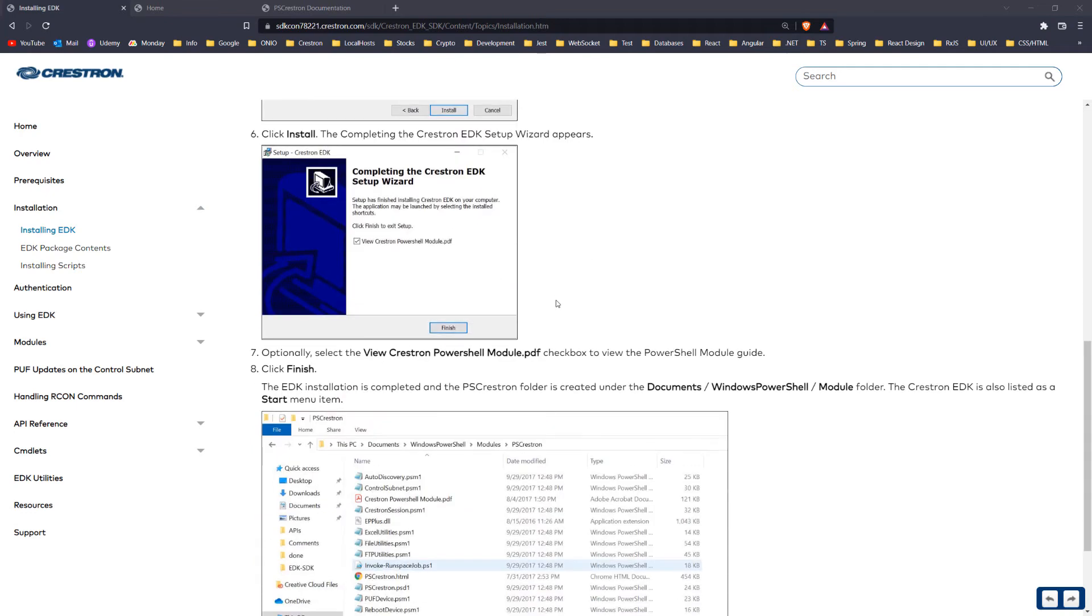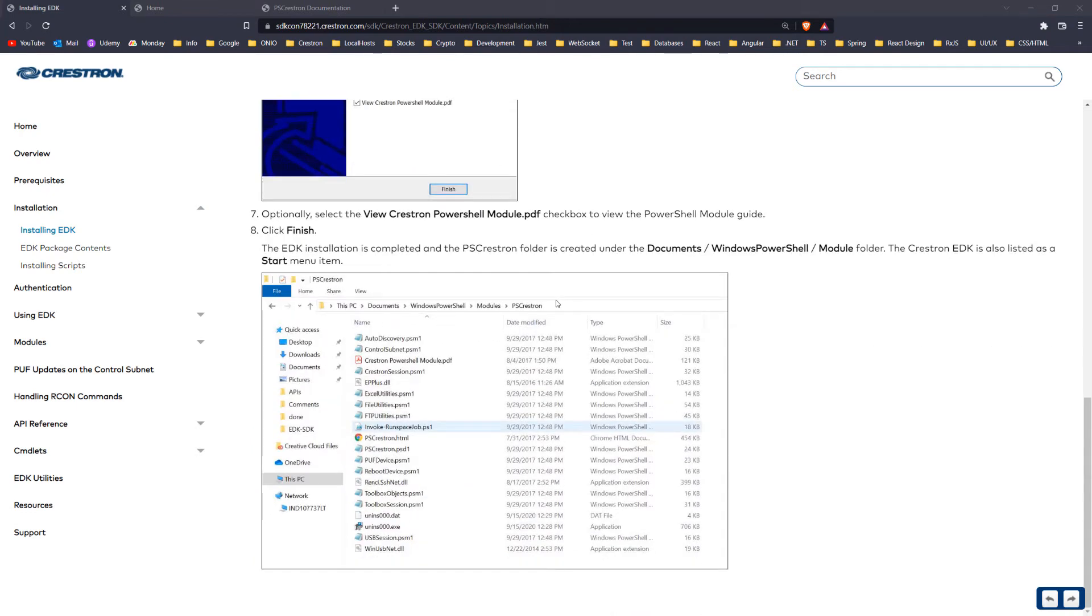Next, we need to open a PowerShell console as administrator, and if you are on the Windows operating system, you already have it.